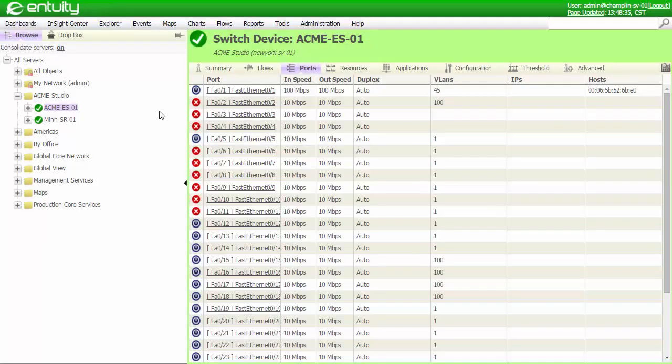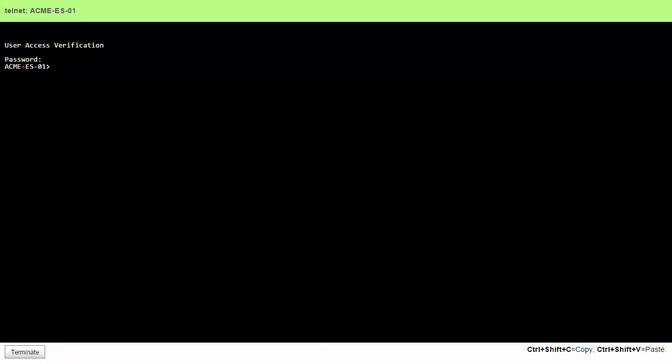After the job completes, Entuity will recognize the updated descriptions and VLANs, and I can also log into the switch from the Entuity remote terminal and verify the new configuration.